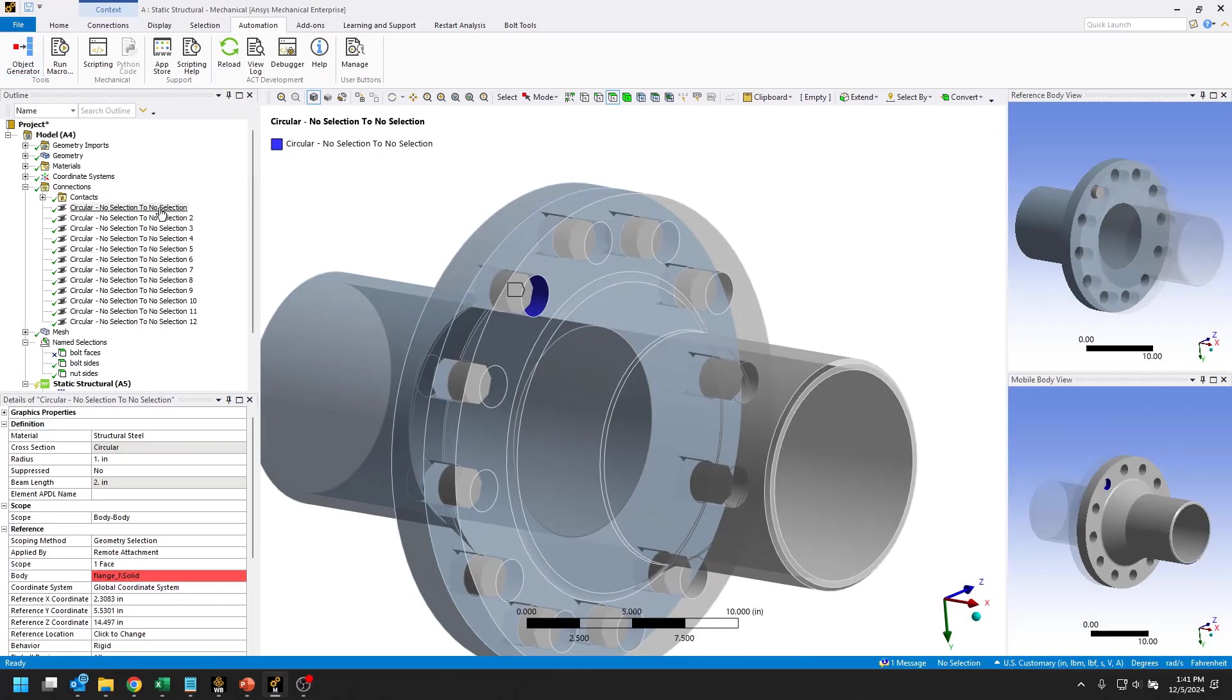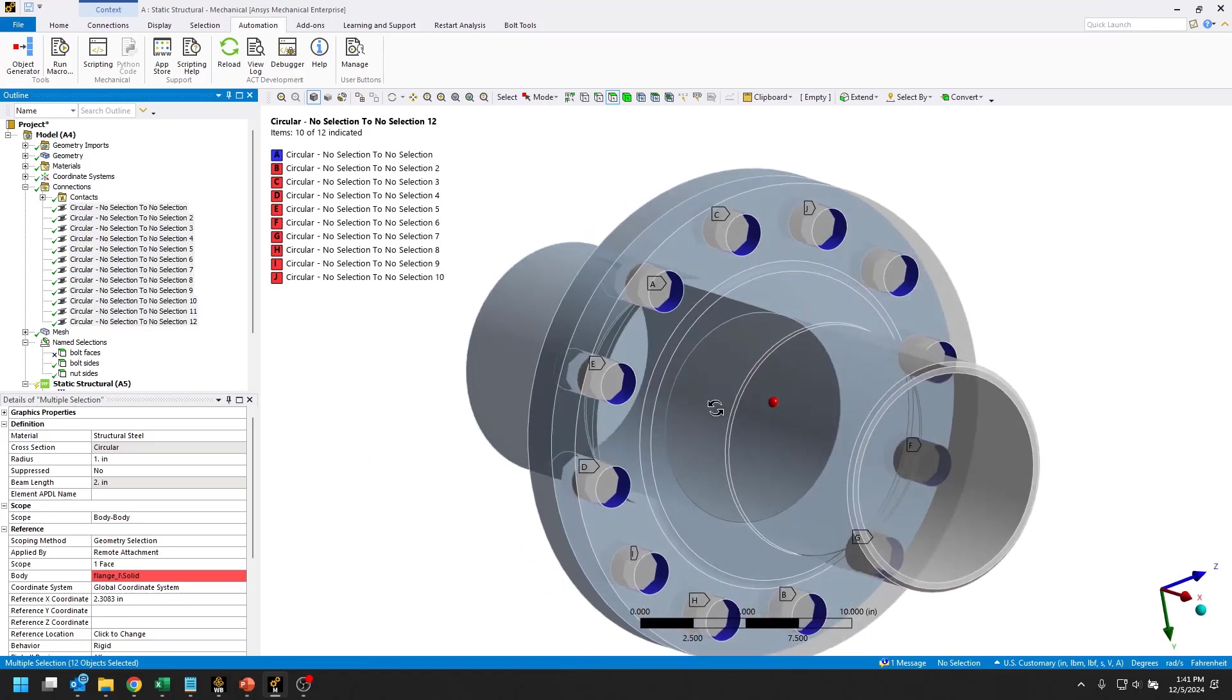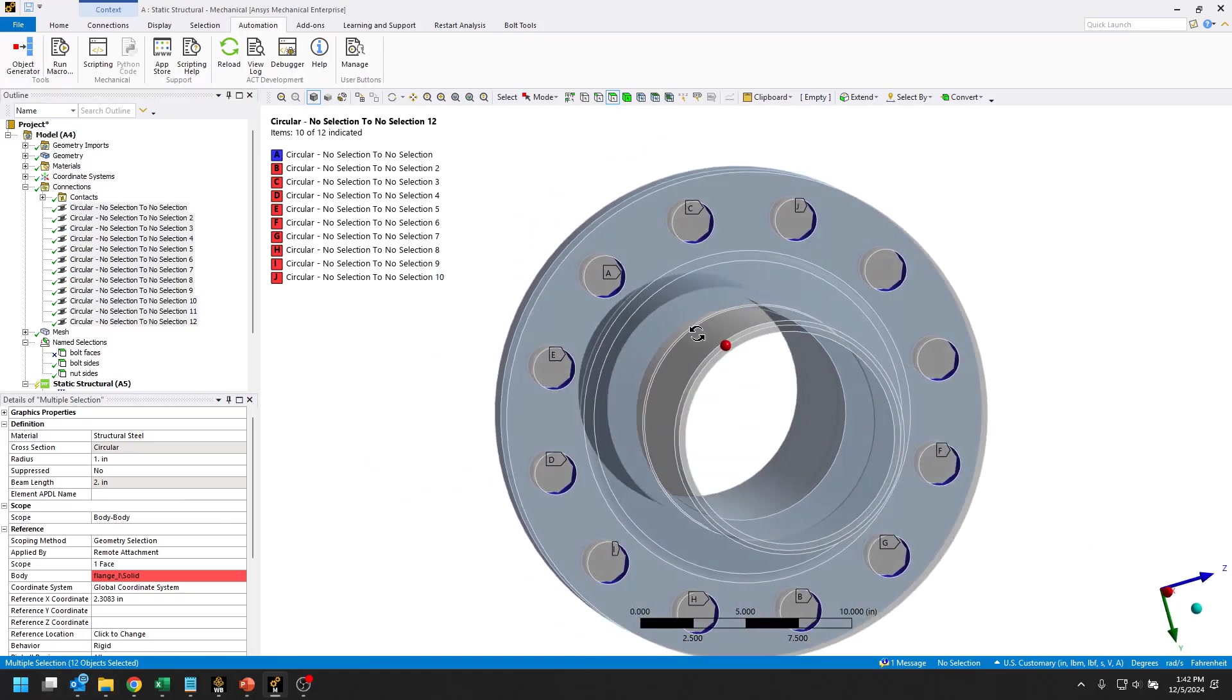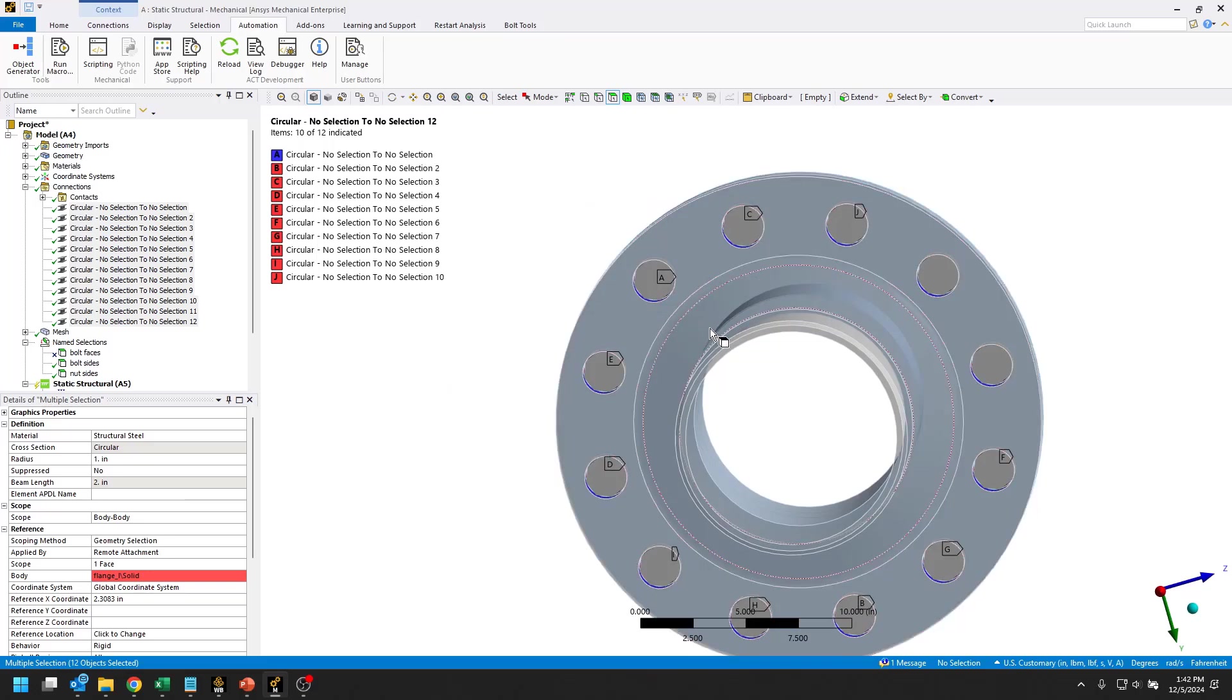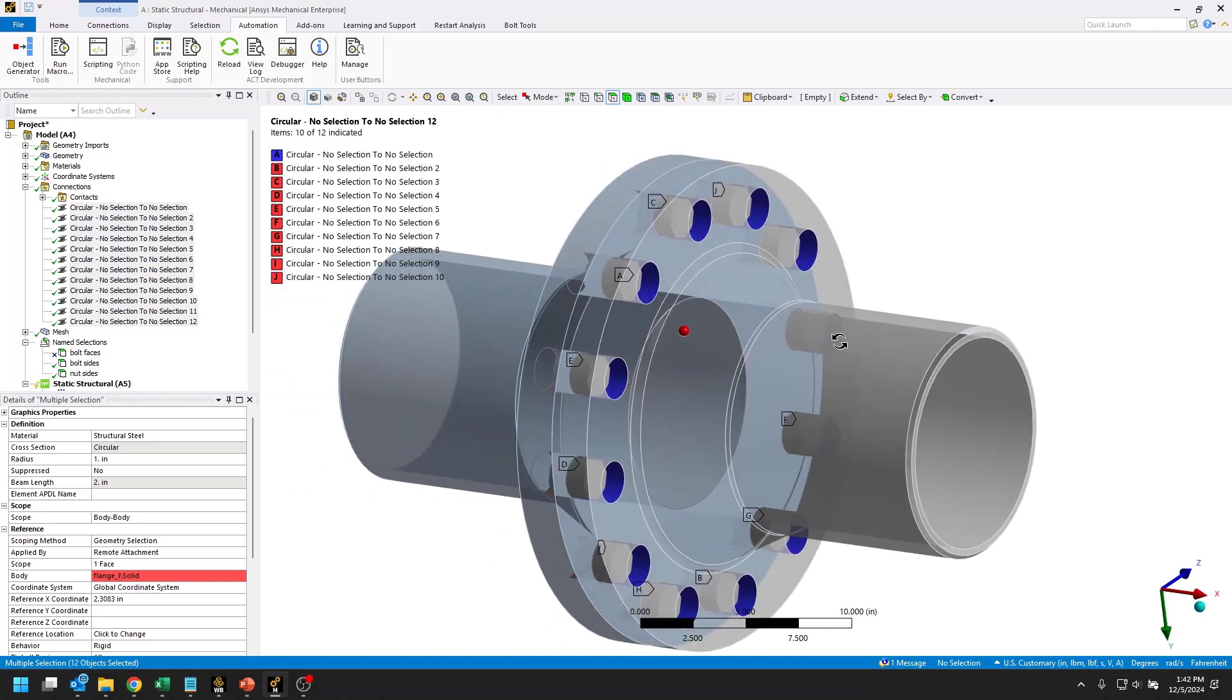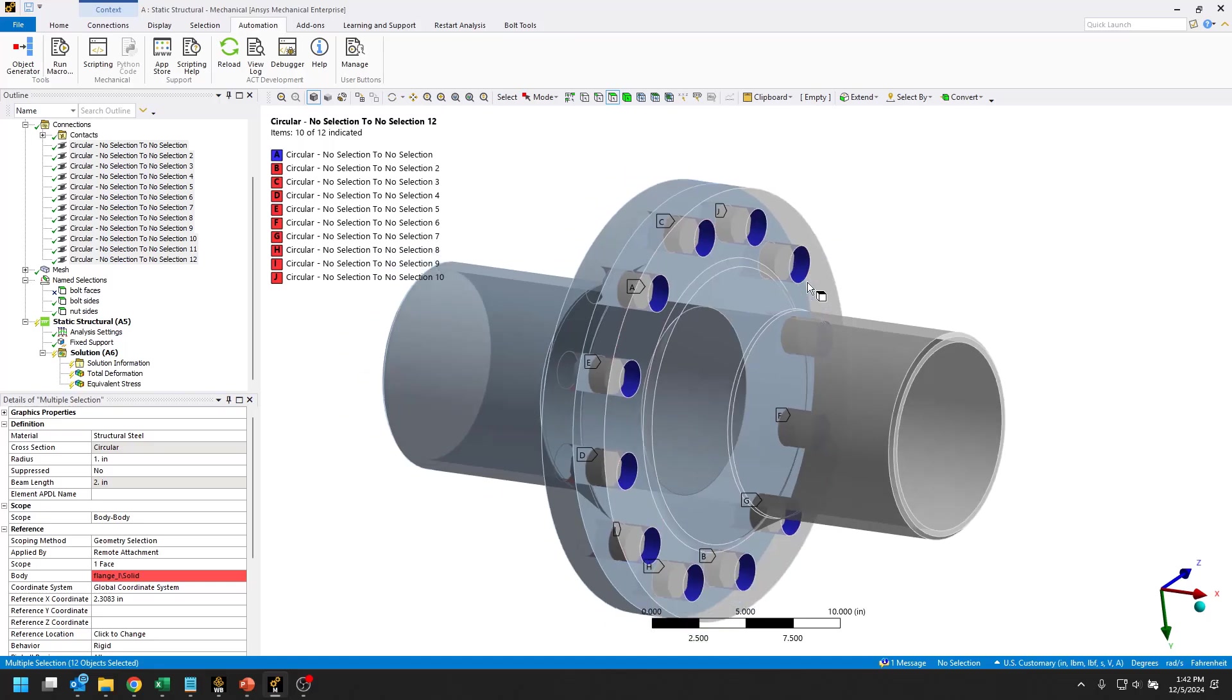Close out the object generator. We should now have 12 beam connections, which you can see in the bottom left that we do. You can also see that each of these holes has been filled. So we don't have any duplicates or any missing spots. These should be good.